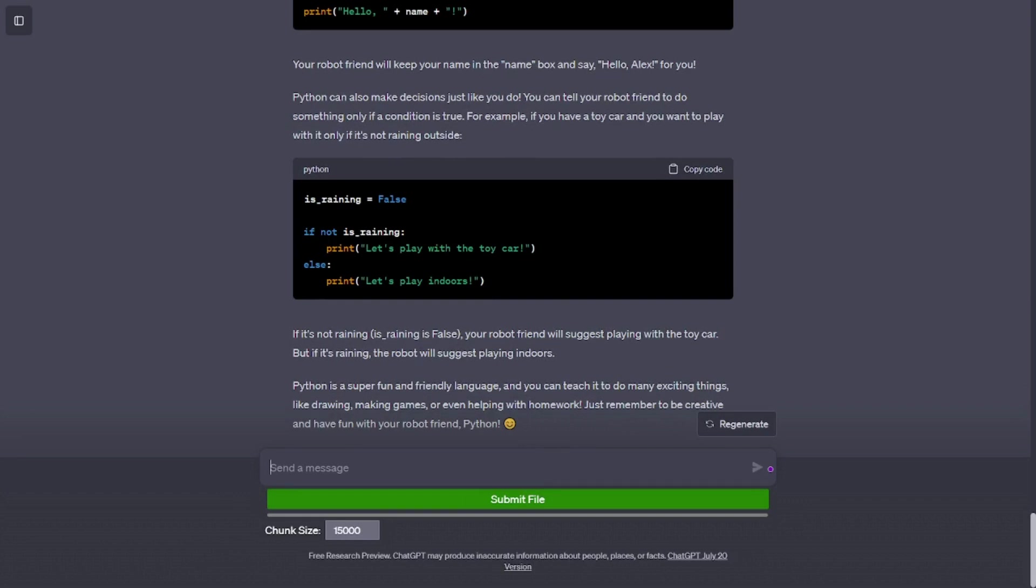Python can also make decisions just like you do. You can tell your robot friend to do something only if a condition is true. For example, if you have a toy car and you want to play with it only if it's not raining outside. is_raining = False. If not is_raining: print('let's play with the toy car'). Else: print('let's play indoors').